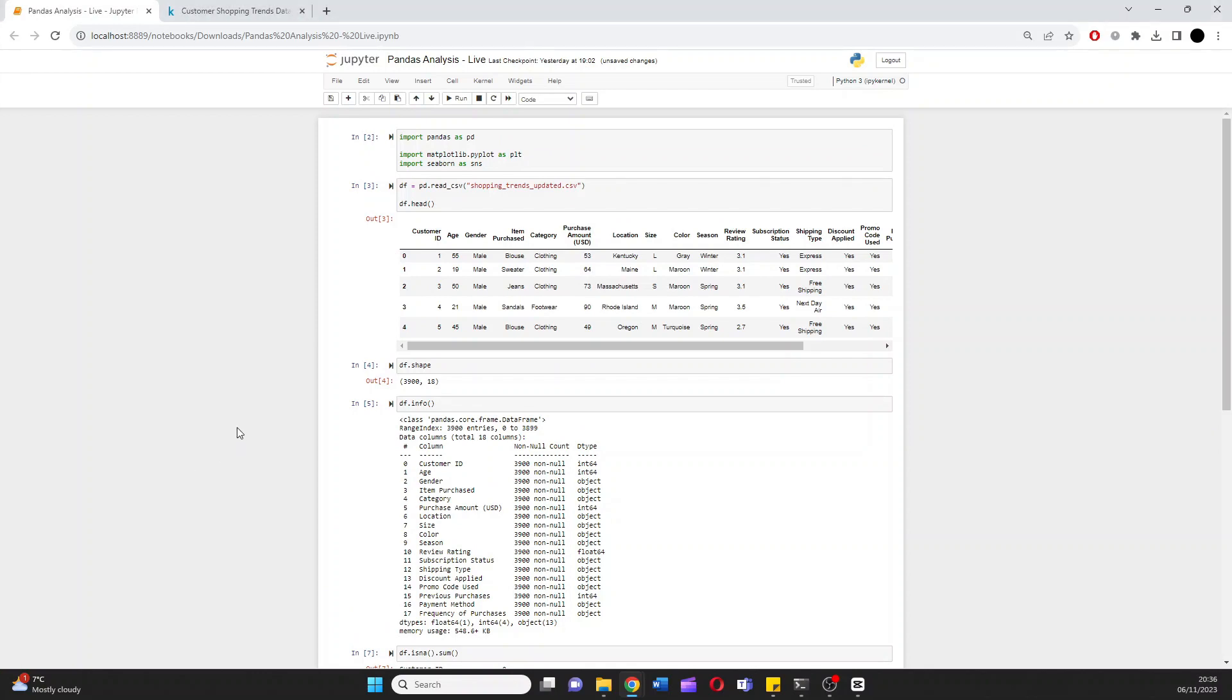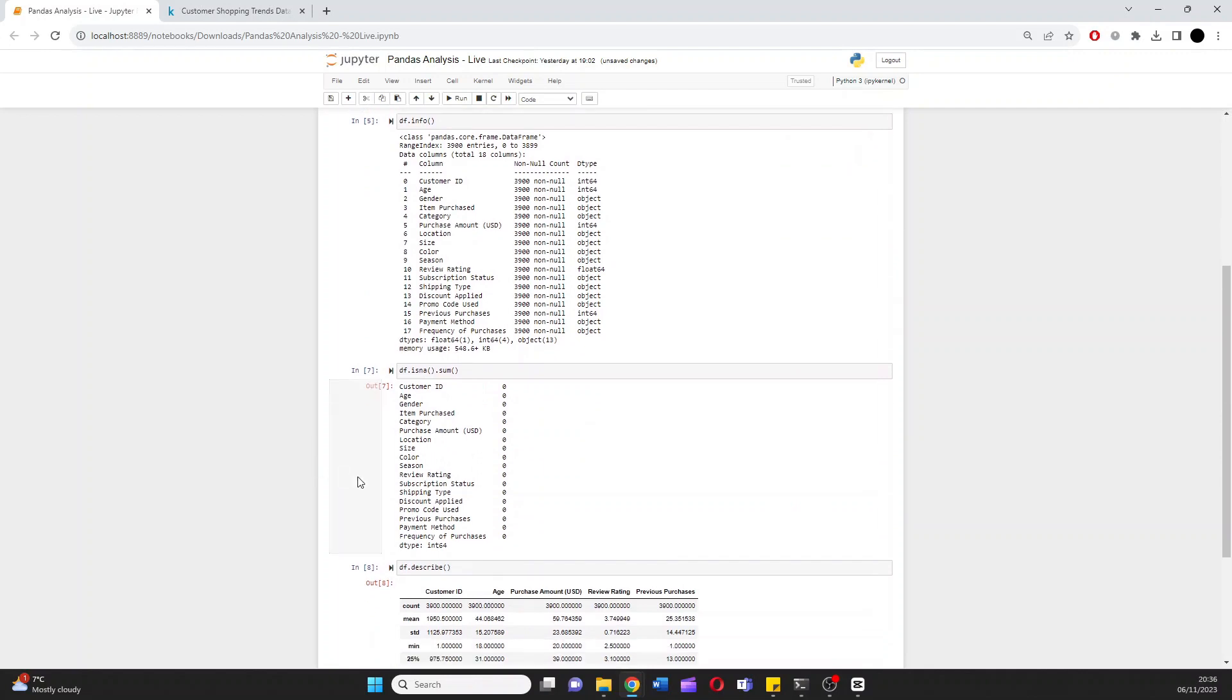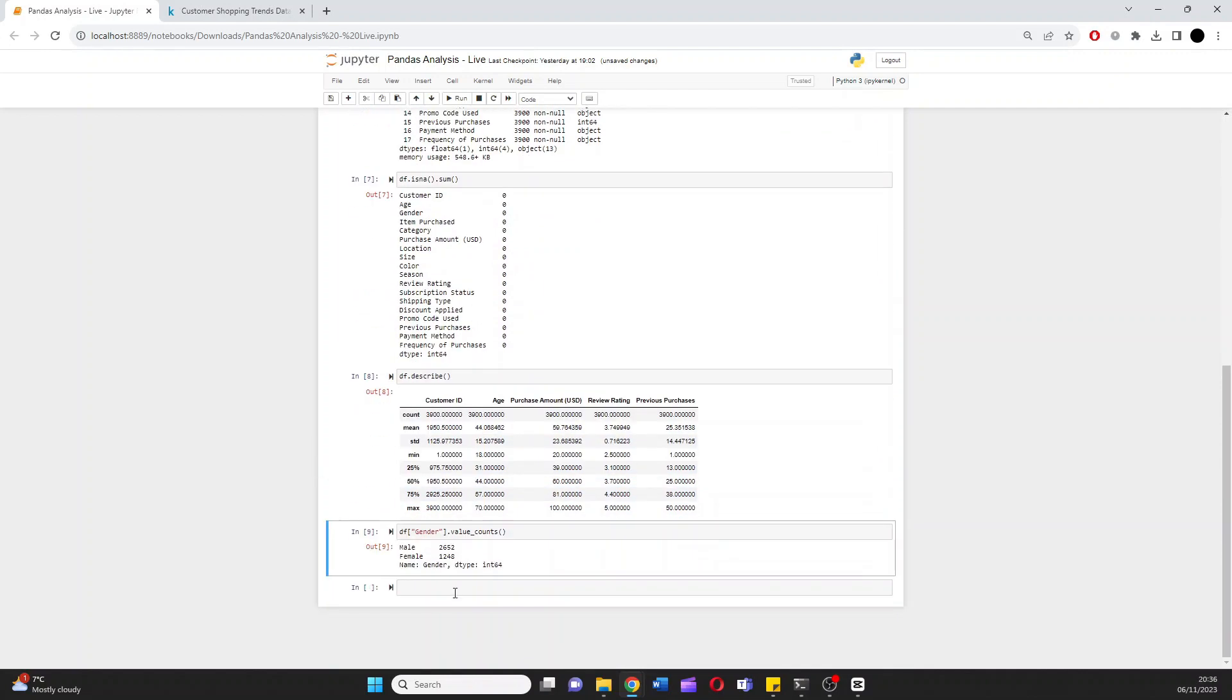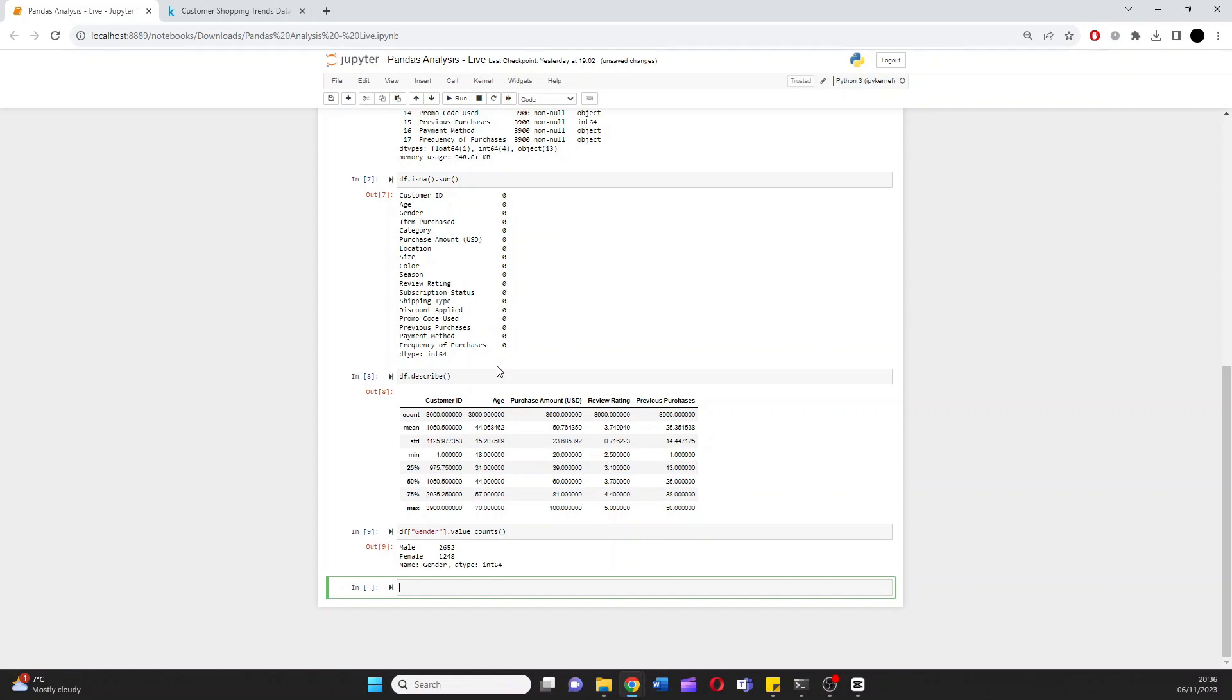Now what's really useful is to do a group by. What I want to group by is the purchase amount in USD and the category. See how much people are spending on each category. And I'll look at the average of that. How would I do that? Again, start by calling the data frame. DF.groupby. Category. Make sure you spell it right.